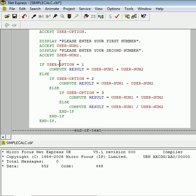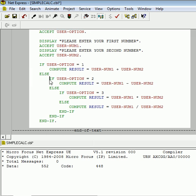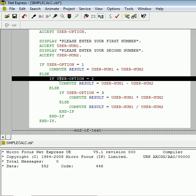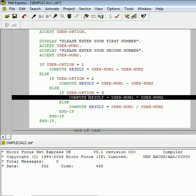But, assume the end user enters a three, meaning they want to multiply. Well, we start off at this first if structure. Is user option equal to one? No, that is false. So, we go to the else. There's a new if statement. Is user option equal to two? No, that is false. So, we go to this else statement. Is user option three? Yes, they do want to multiply. So, then we execute this line of code immediately below it, store the resulting value into result, fall out at its end if, and then you fall out these remaining end ifs in a cascade-like manner.